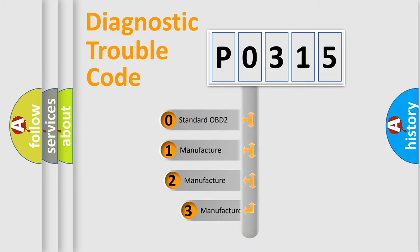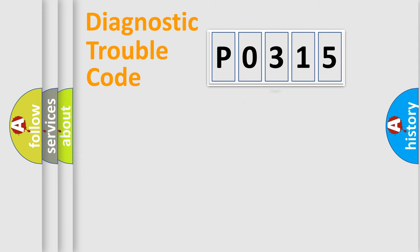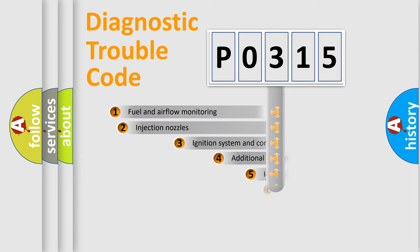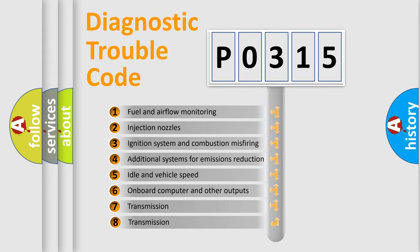If the second character is expressed as zero, it is a standardized error. In the case of numbers 1, 2, 3, it is a car-specific error expression. The third character specifies a subset of errors.